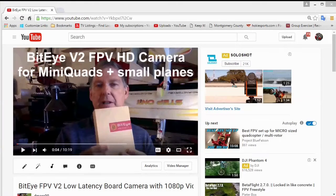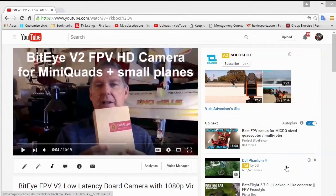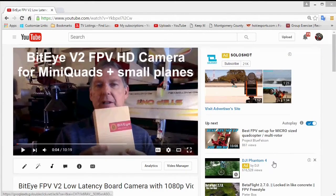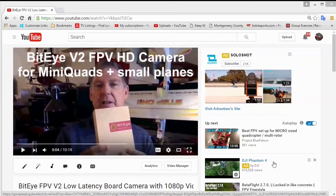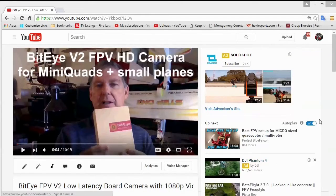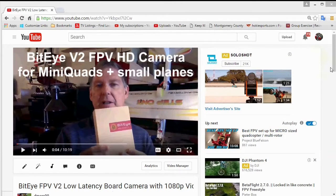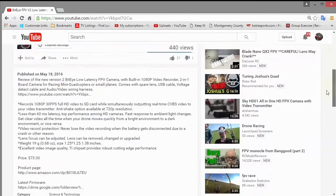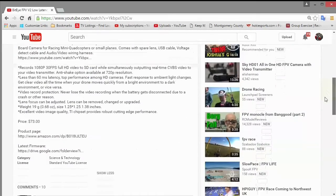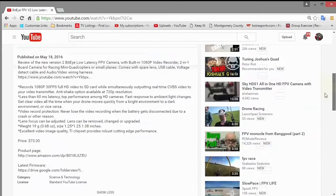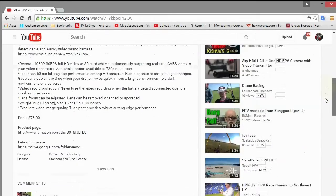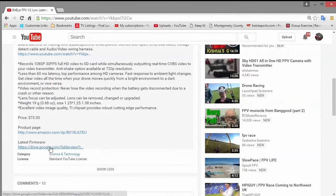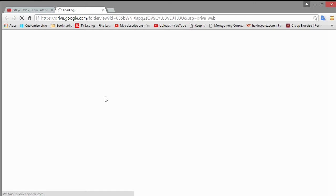So the first step to making your V1 Bidi camera into a V2 Bidi camera is to upload the firmware and upgrade it. You can go to my Bidi videos and down underneath the video in the description I'll have a link to where you can get the firmware. Just click on that and it takes you to the Google Drive page where the firmware is at.